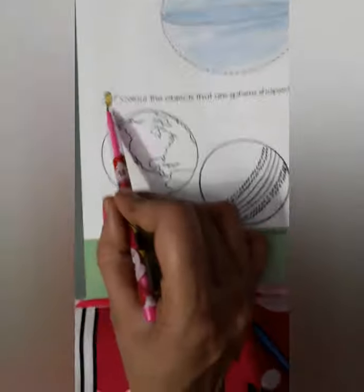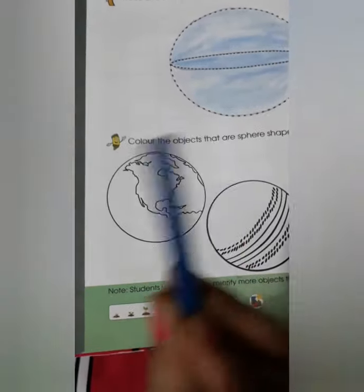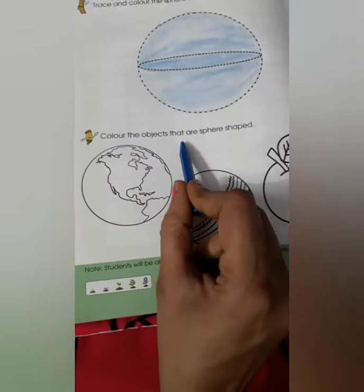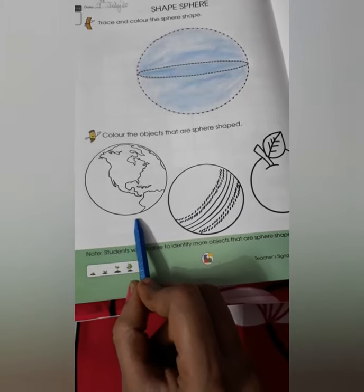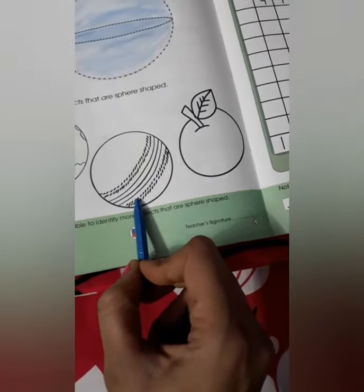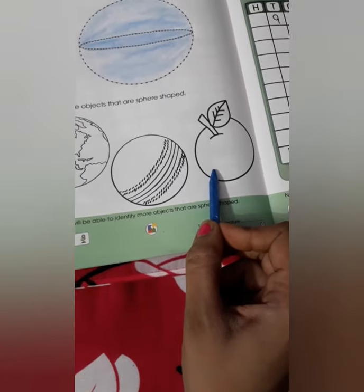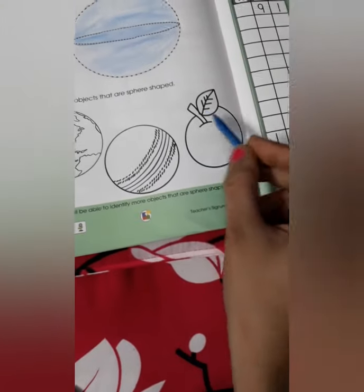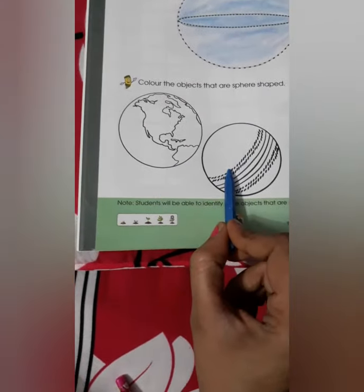And next is — who is he? Your special friend is Scribbly. Say hi to Scribbly. What you have to do next is color the objects that are sphere shaped. Firstly tell me, is this a sphere? Yes, this is the earth — it is a sphere in shape. And what is this? It is a ball — sphere shape. And what is this? This is an apple. Apple is of which shape? No, this apple is not of sphere shape. So we will color only two things: one earth, second is ball.